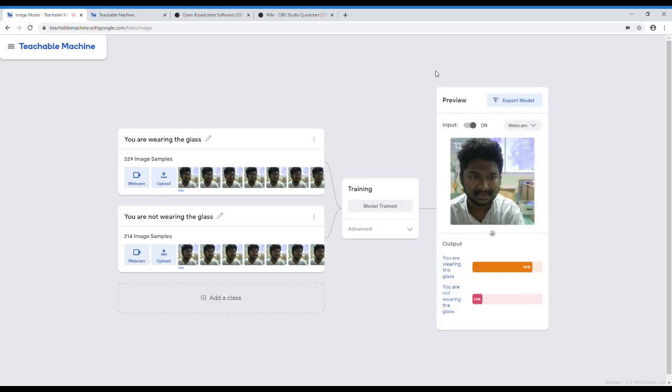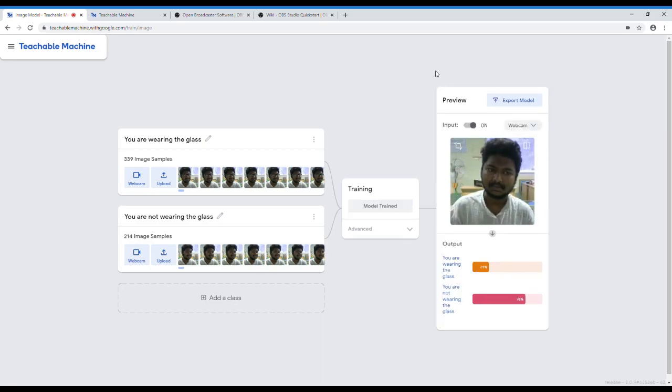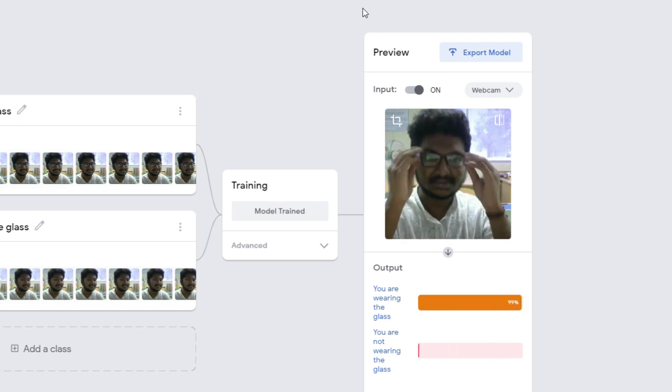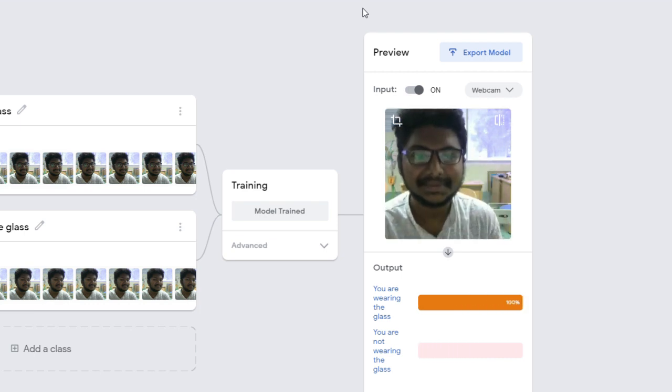After training your model, you can view the result on your browser. See, this AI predicted myself with or without the glass.